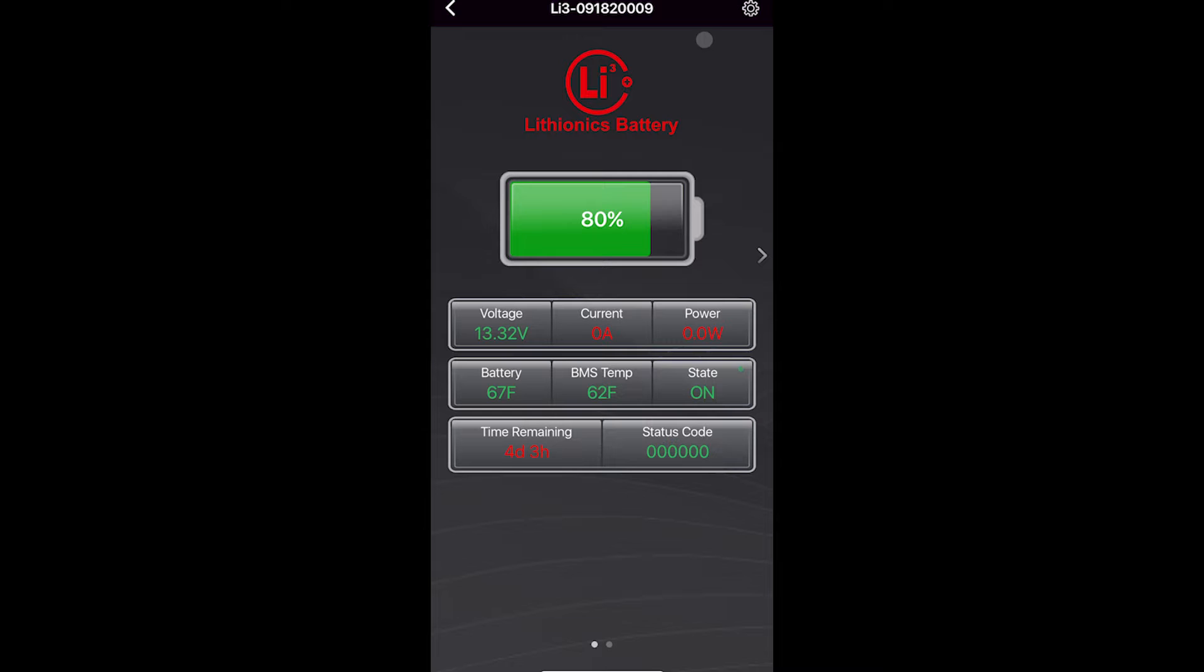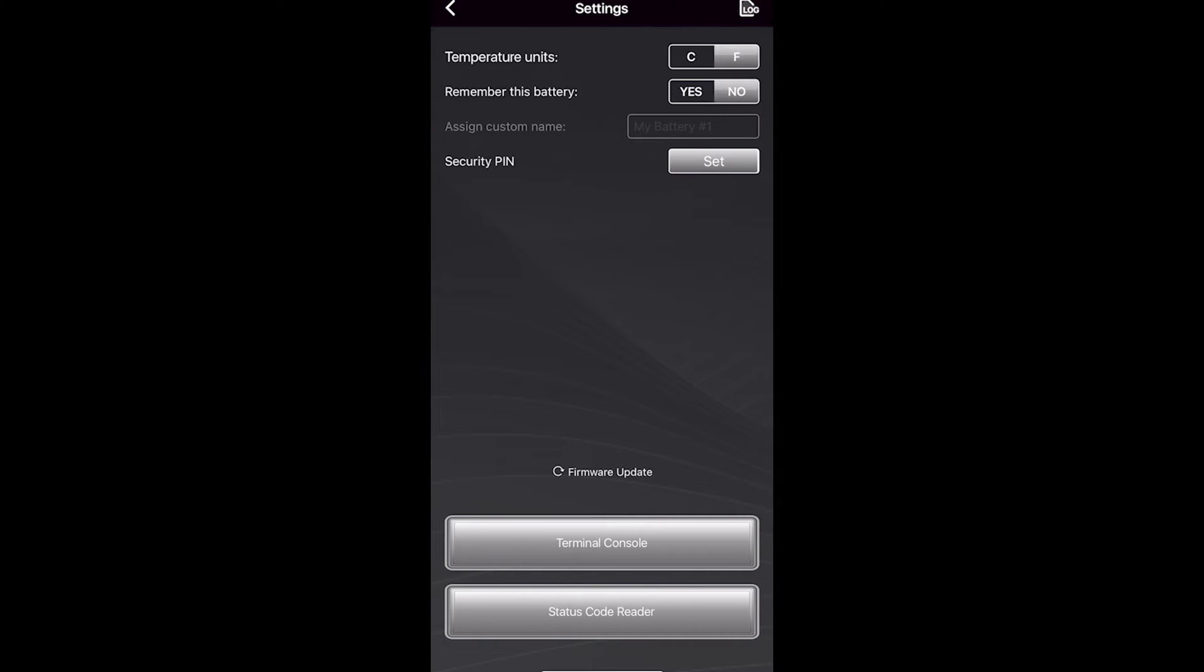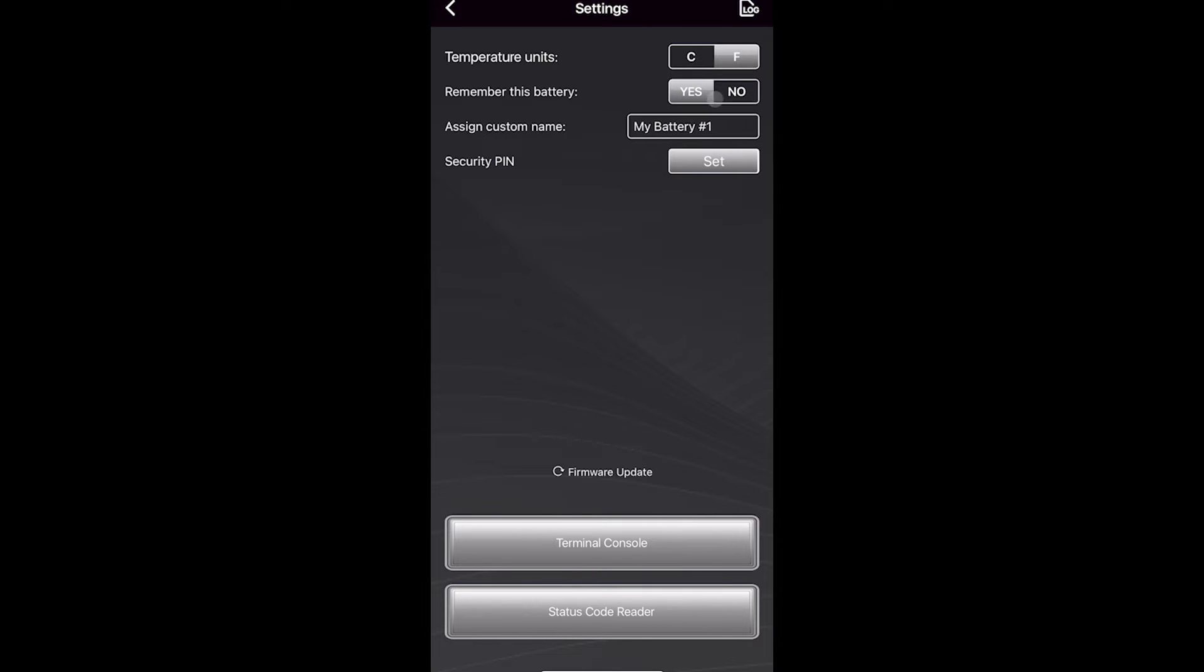The other thing to know here in the app is this gear icon. The gear icon will let you change the battery units from metric to imperial. It will let you remember the battery, and when you remember the battery, you can assign a custom name to it, which is nice because if you're at an event and there's dozens of these batteries, you can recognize which ones are yours.